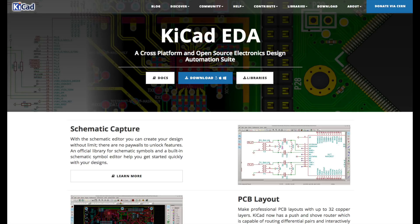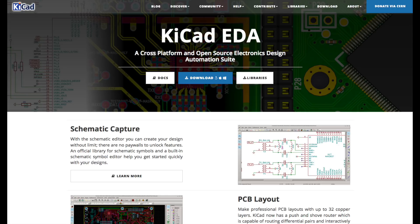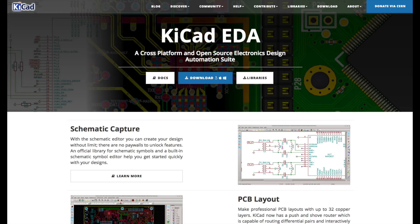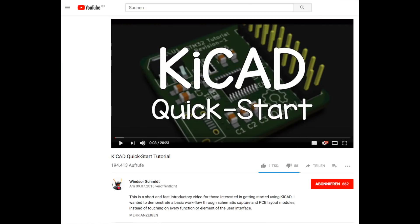With most of the free programs you are somehow connected to an electronics distributor. They sponsor these programs and you automatically get the parts from their assortment. Probably it's not a problem but if you want to design something with parts that are not available from them it gets a little bit more complicated. KiCad is a little bit different. You have all the parts that people of the community have designed and laid out and you can do whatever you want.